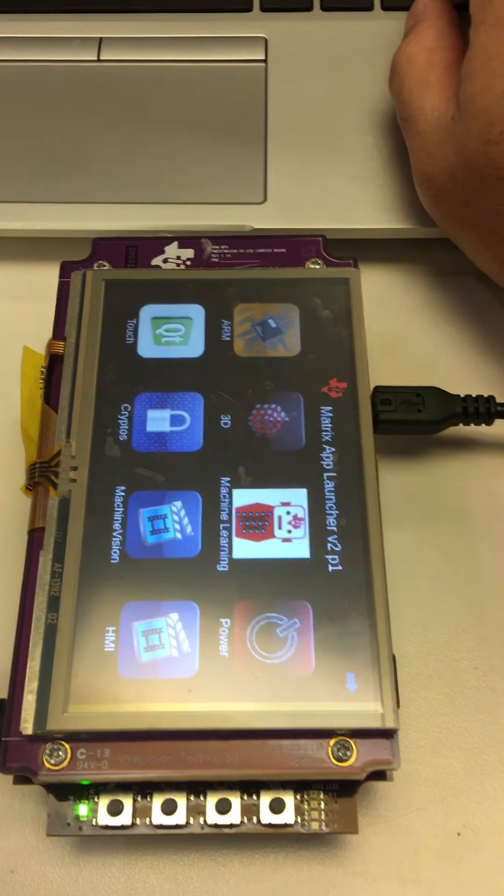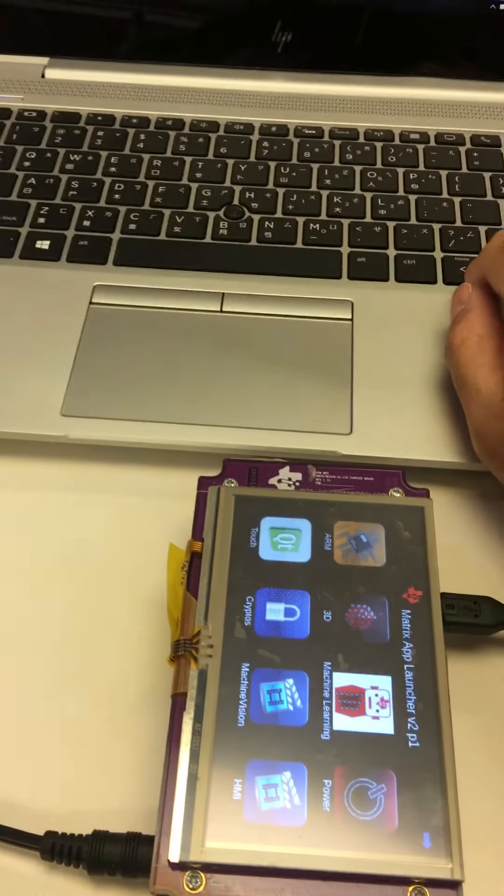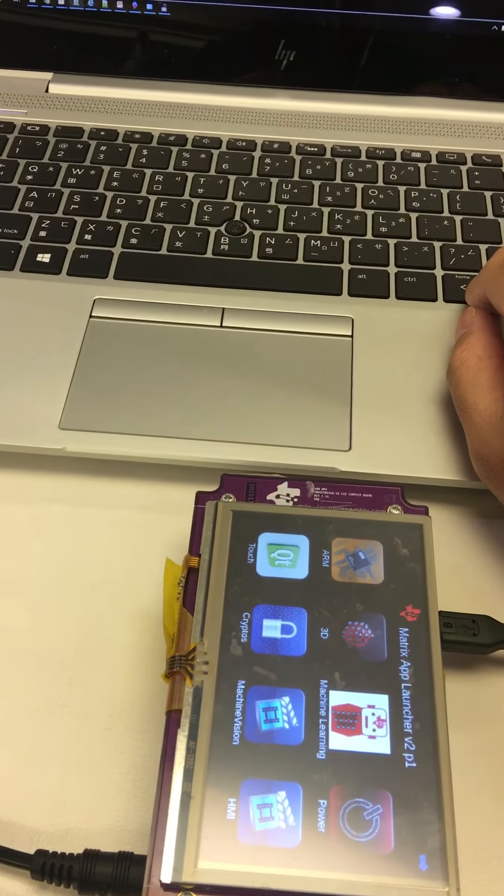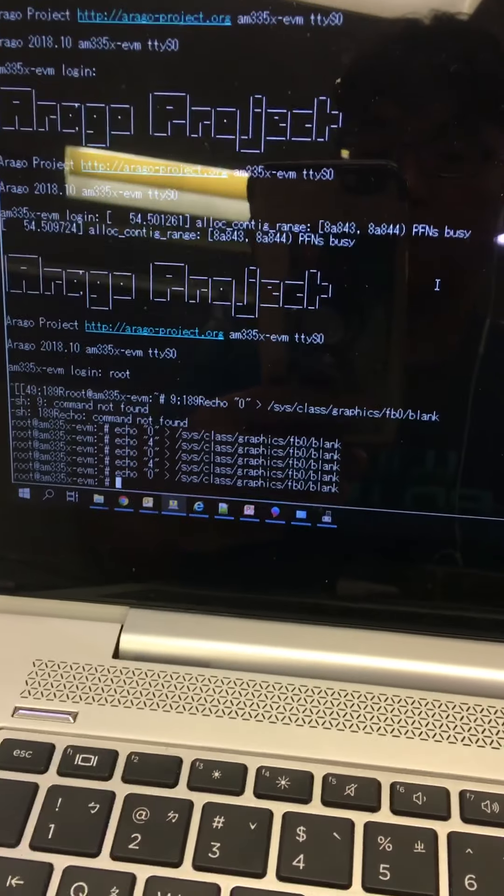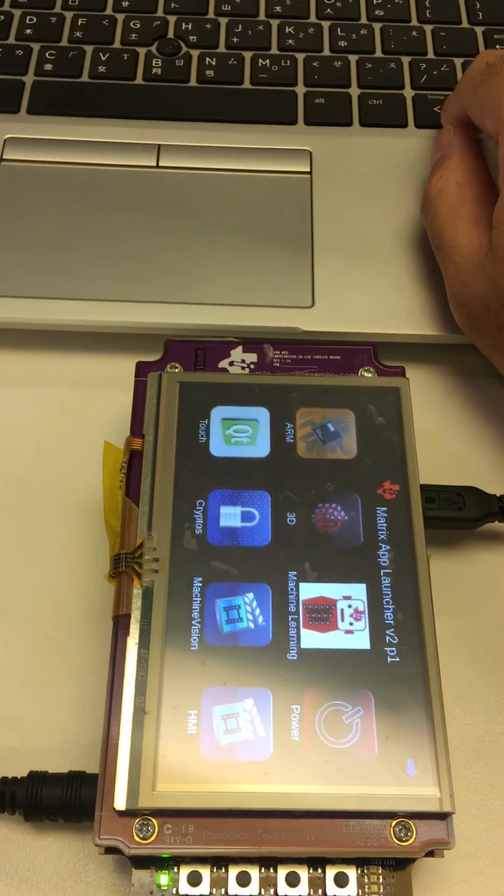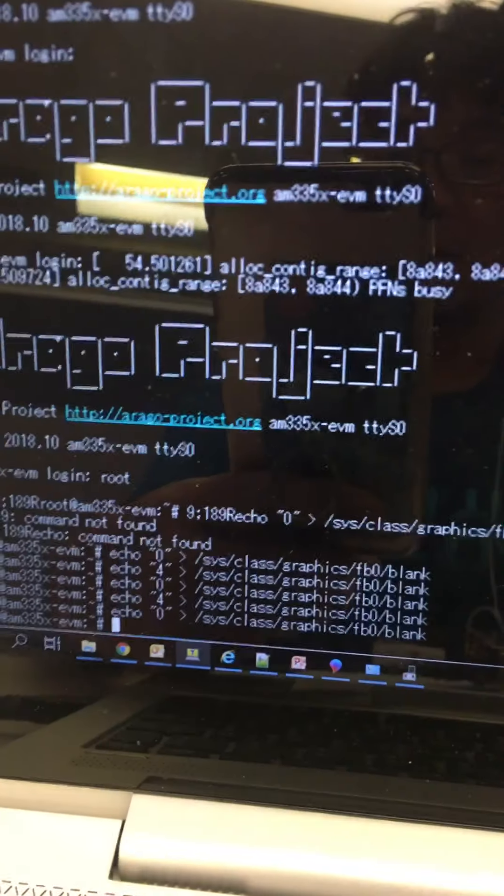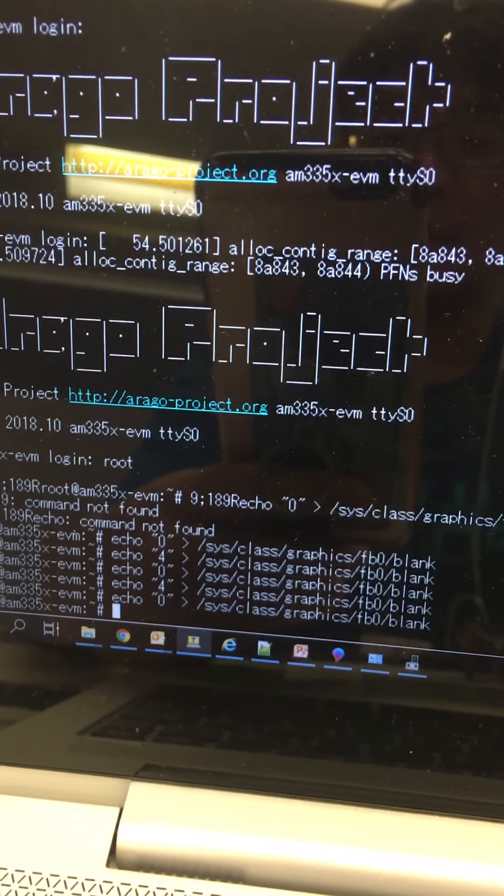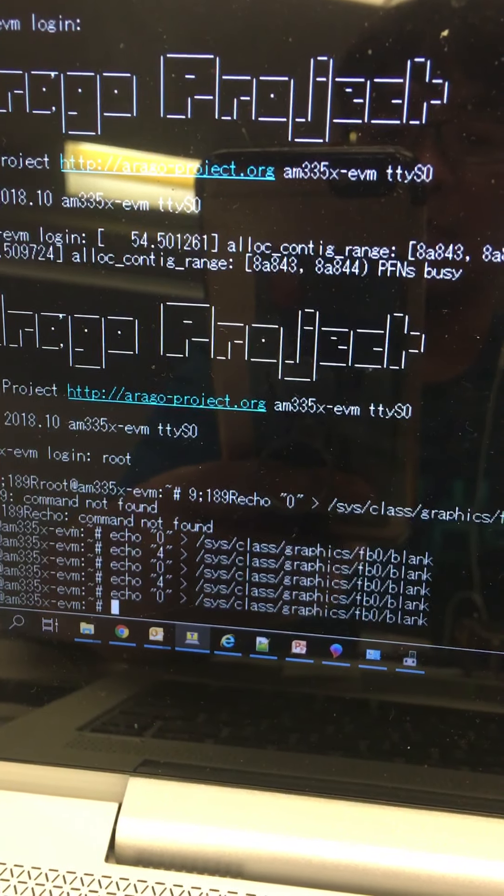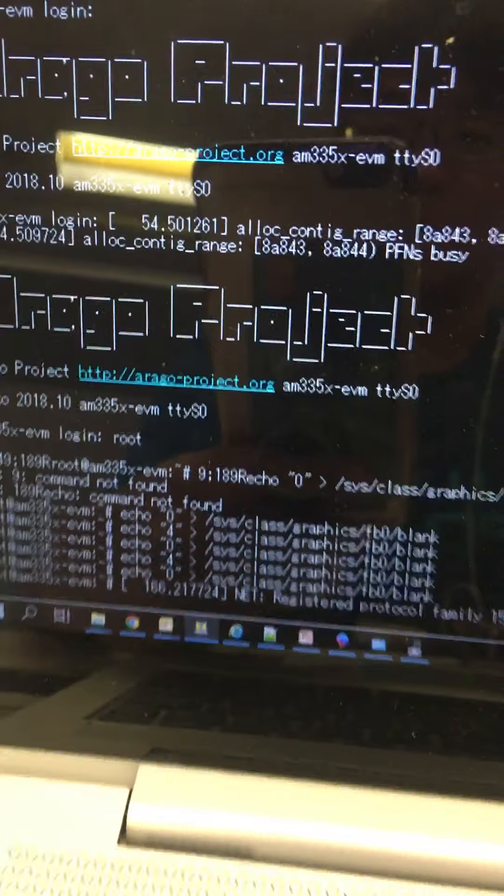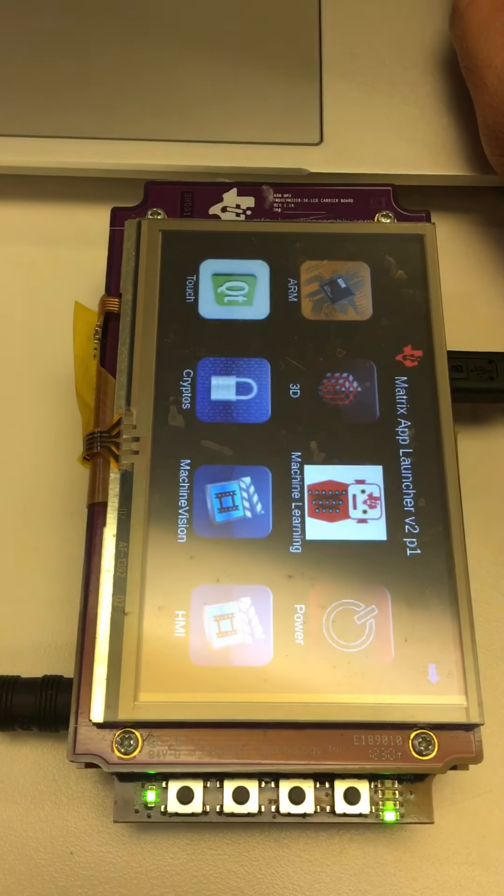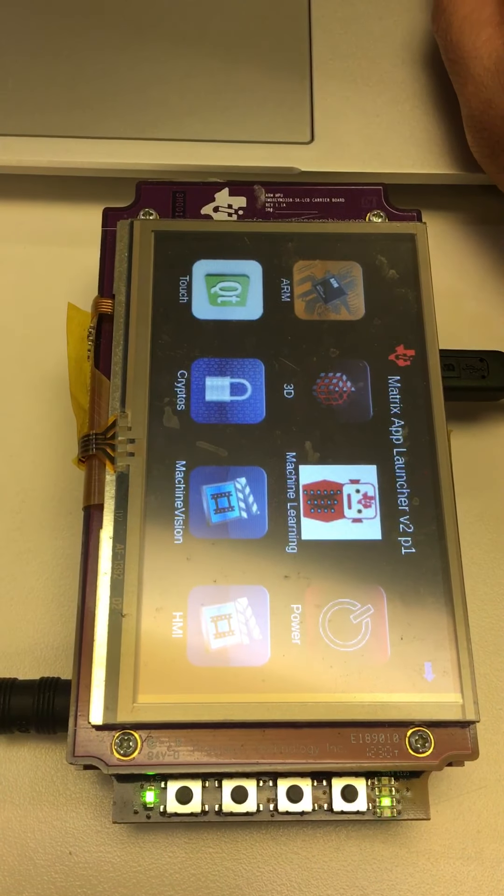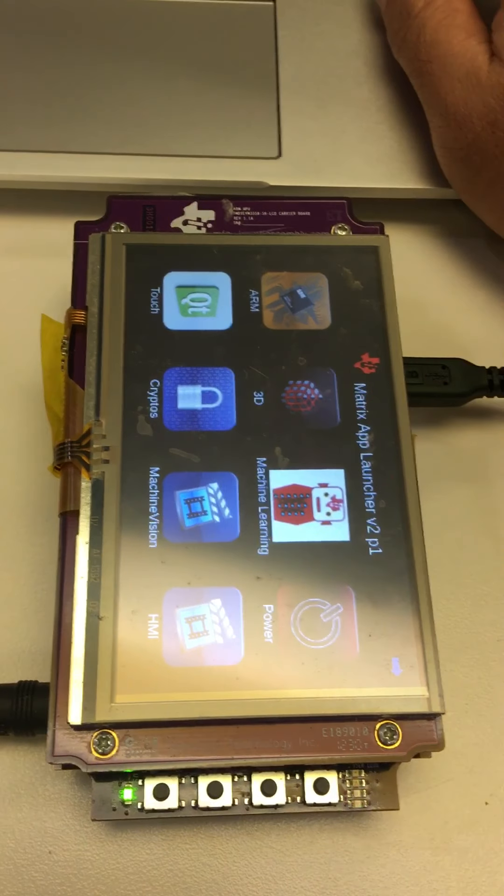You can see I echo zero by using the command. This is normal display. Now I echo four to make the LCD frame buffer black, so you will see the LCD panel is black.